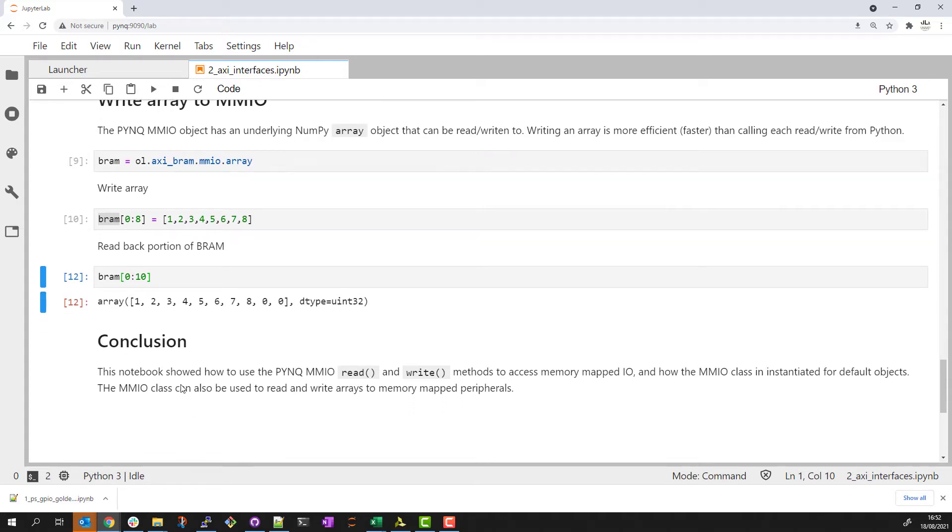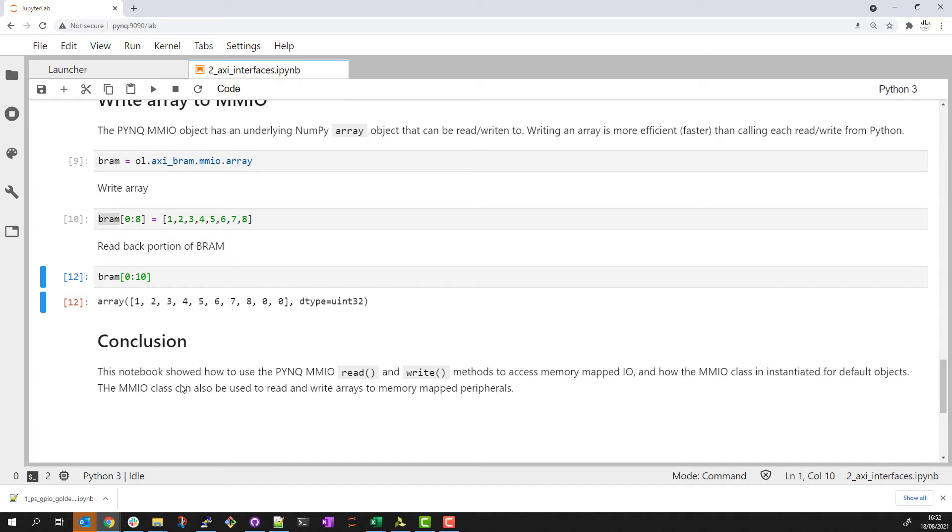That concludes this example. I showed how to use the PYNQ MMIO read and write methods to access memory mapped IP. We saw how this MMIO class is instantiated for default IP and the MMIO class can be used to read and write arrays for more efficient data transfer.